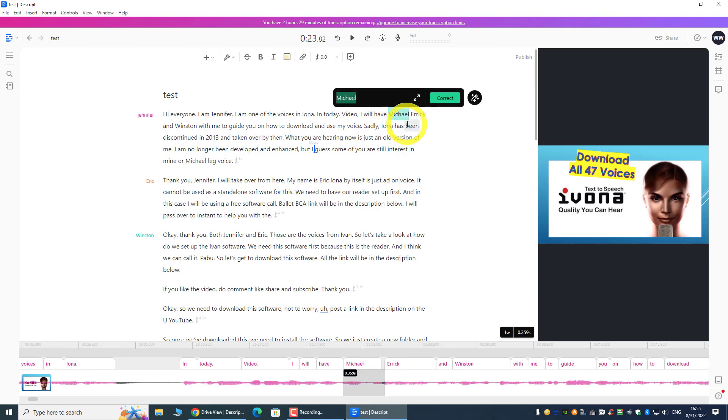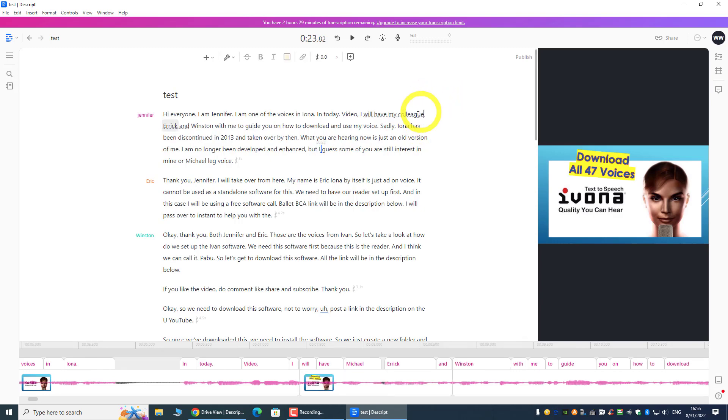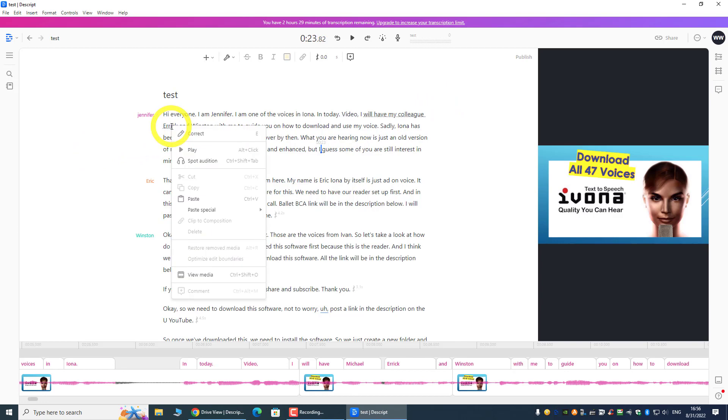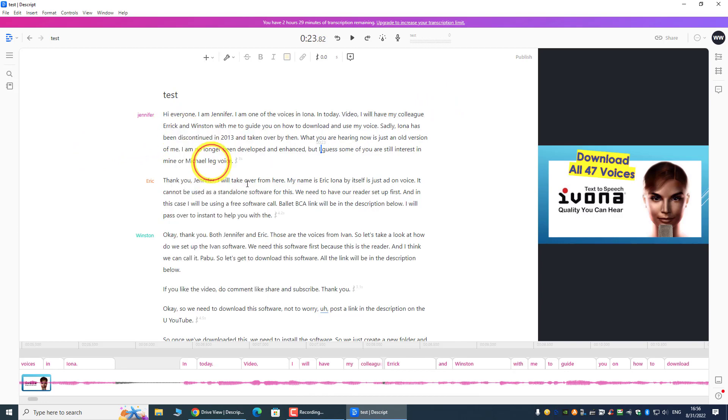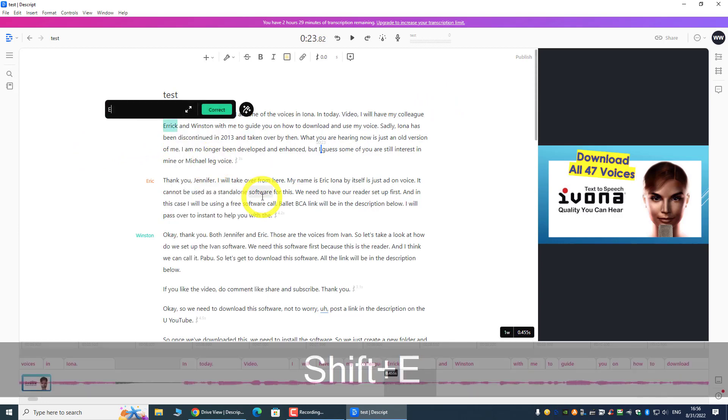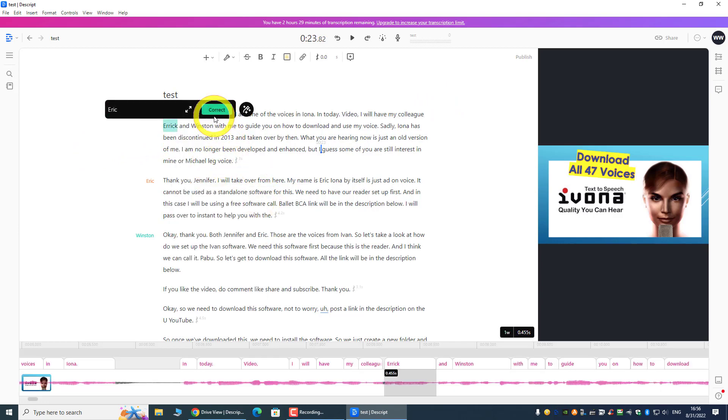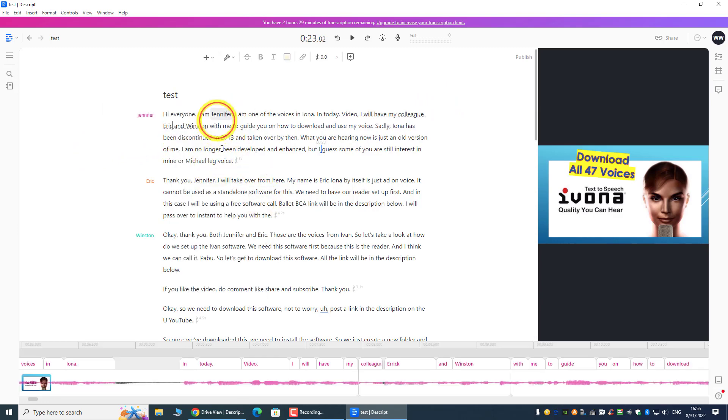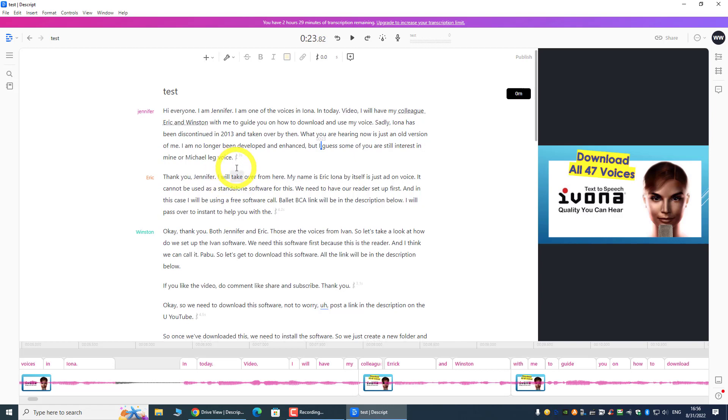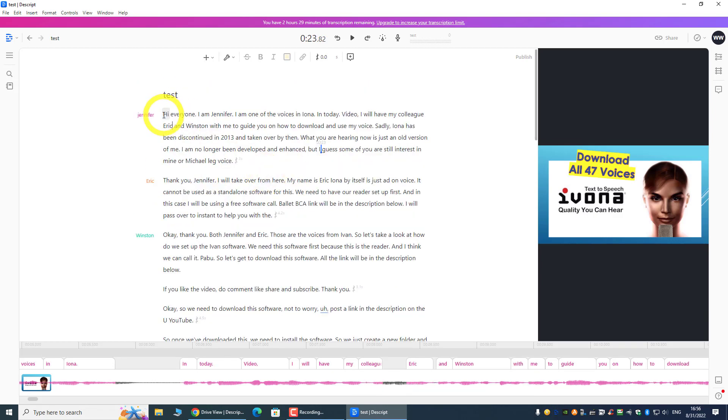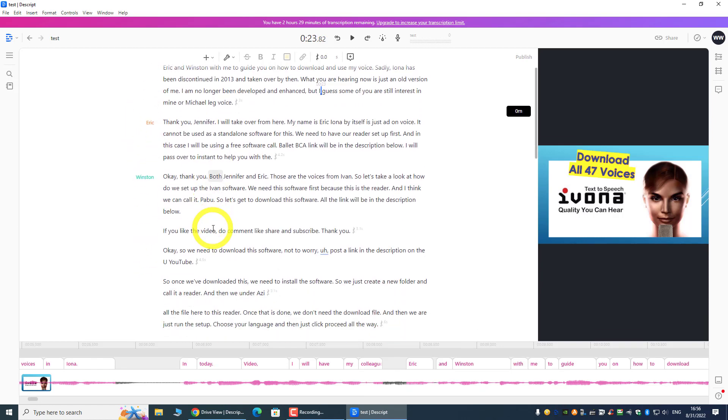We can see from here that they are able to detect that this is by Speaker 1, Speaker 2, and Speaker 3. So this software is powerful enough to do that.